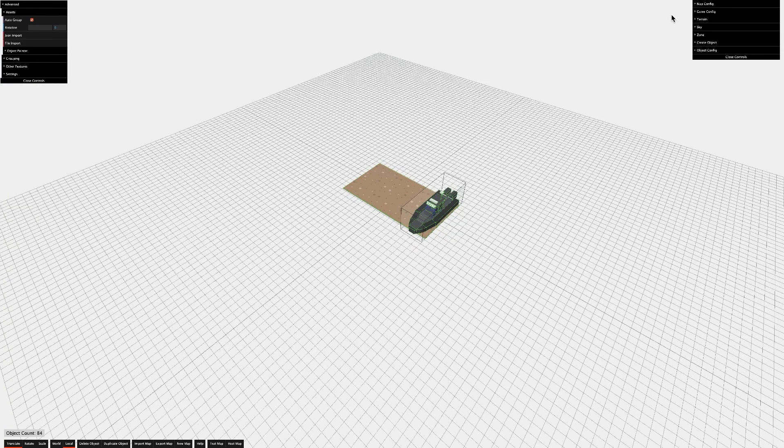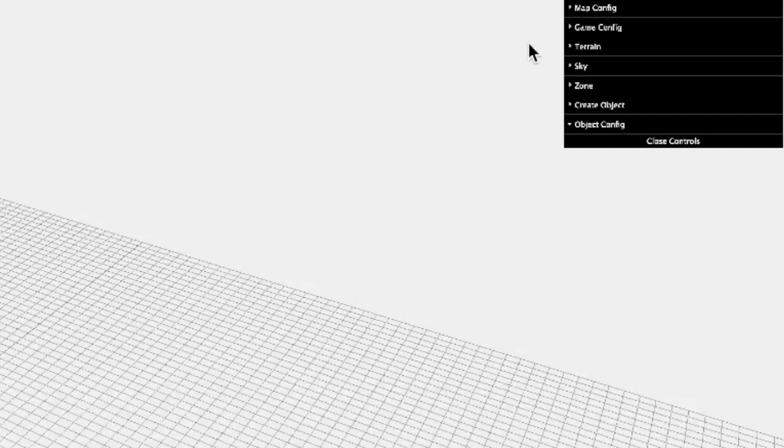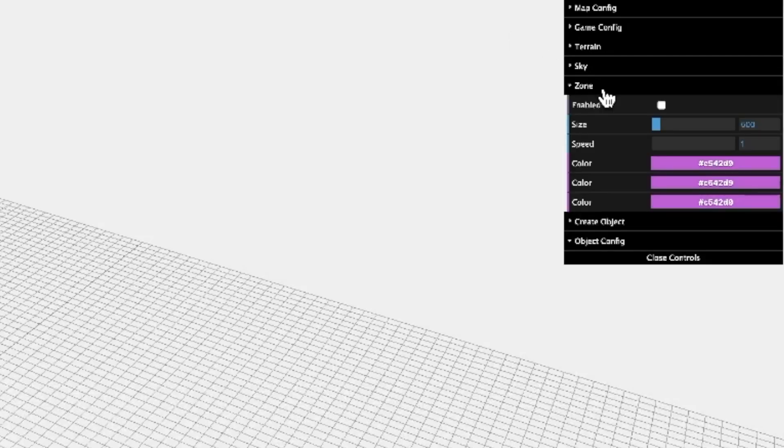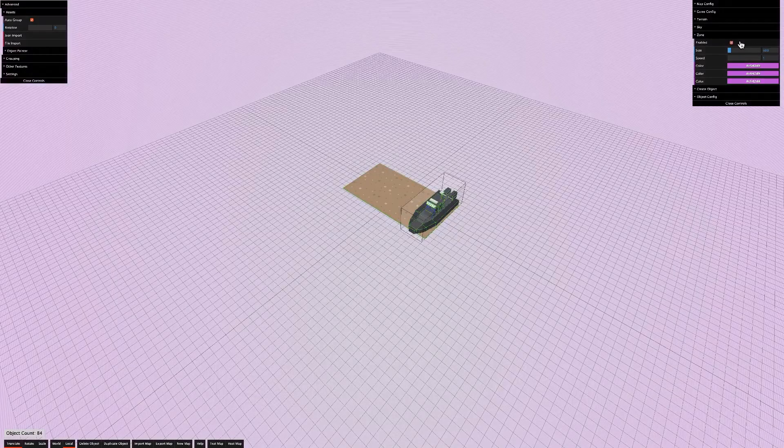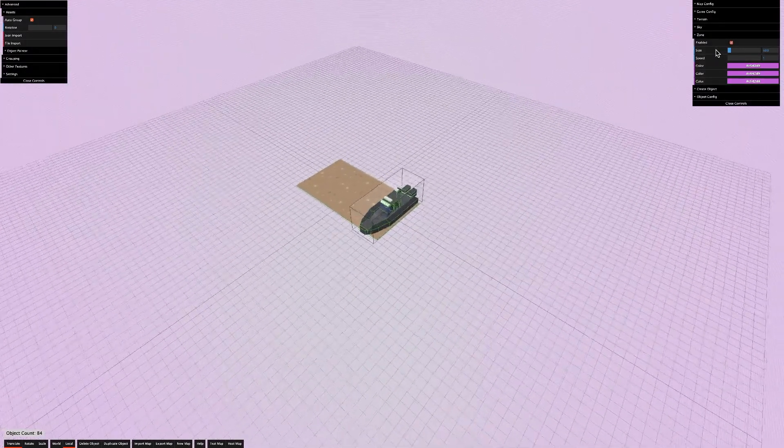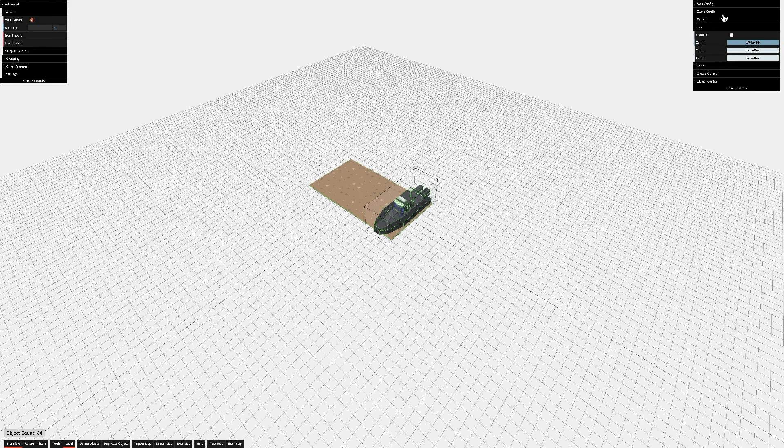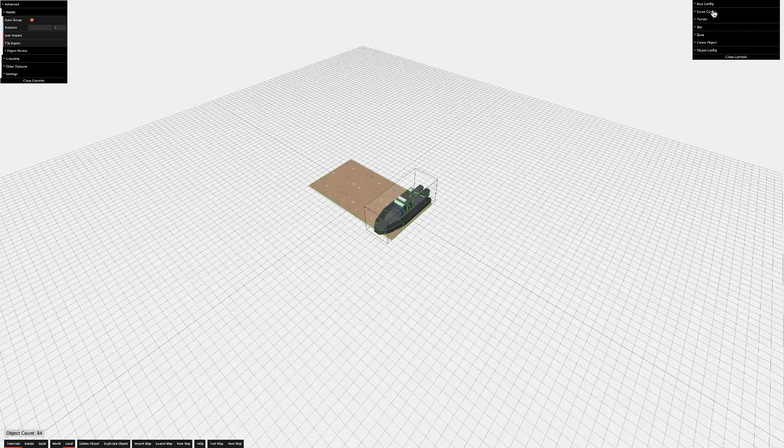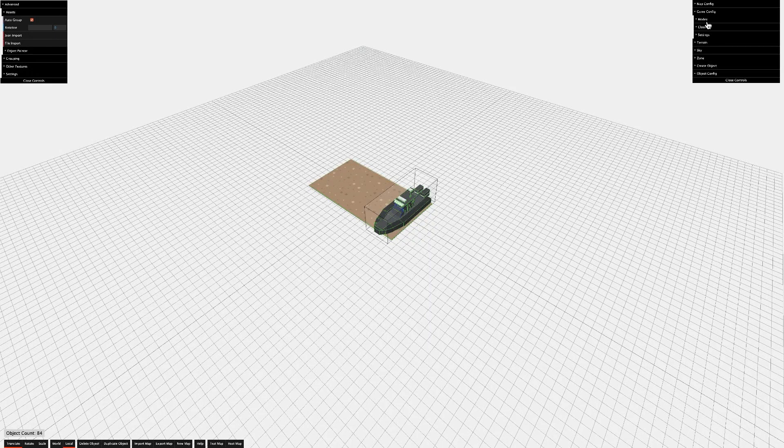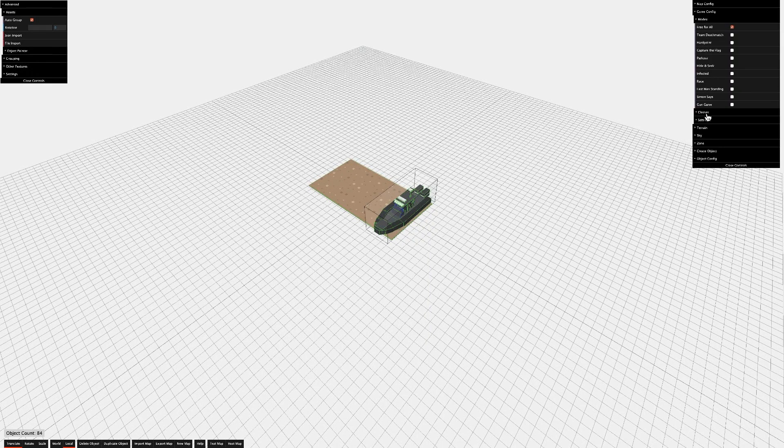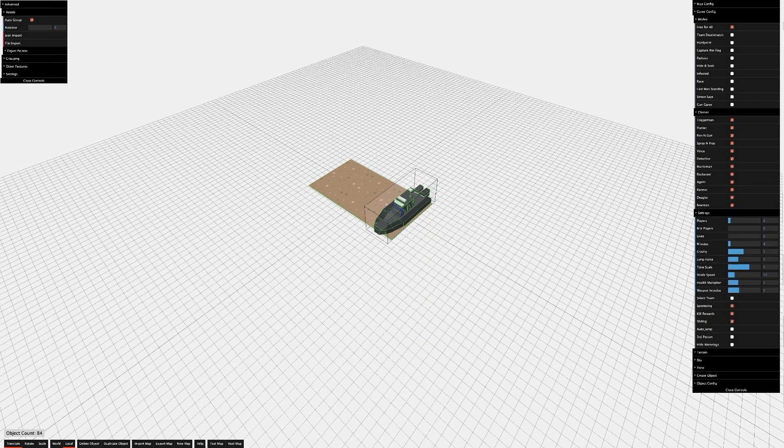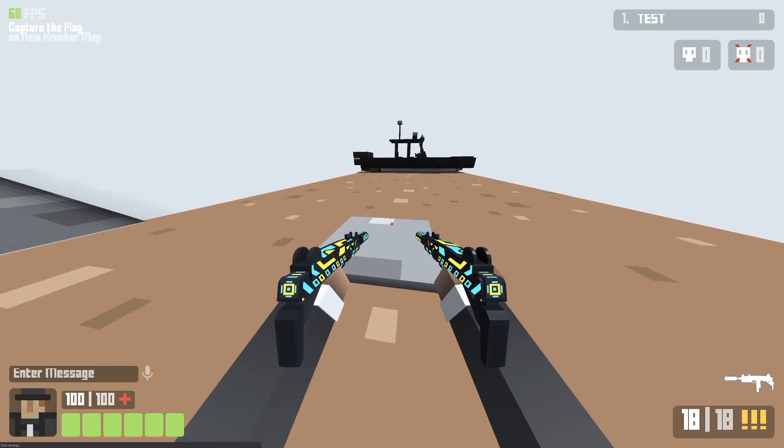A few things have changed since I recorded part one of the series. A new Zone tab has been added, but I haven't been able to get it to work for me. It creates a large purple zone around your entire map. The sky settings have been separated from the map config tab, and a new game config tab has been added, where you can change the modes, classes, and settings of your map.